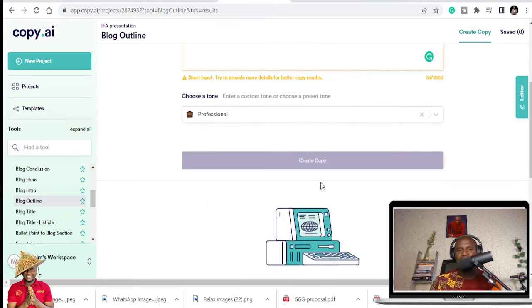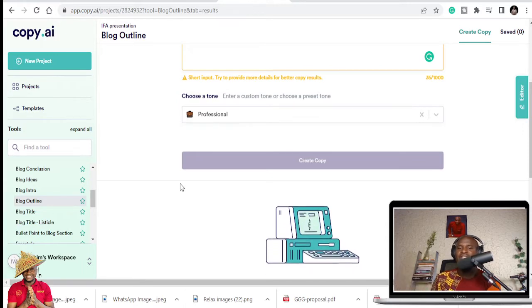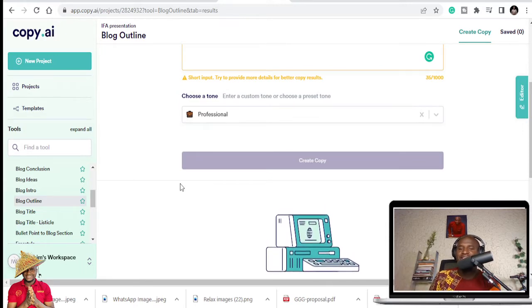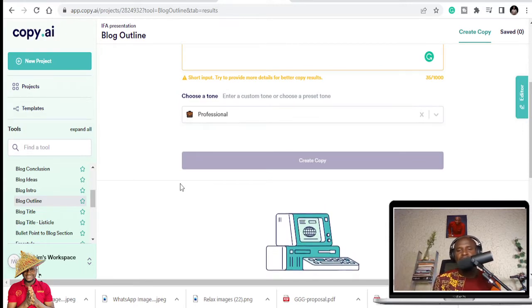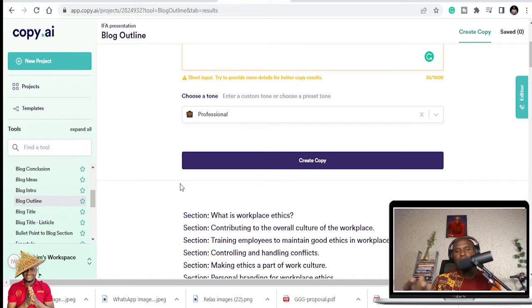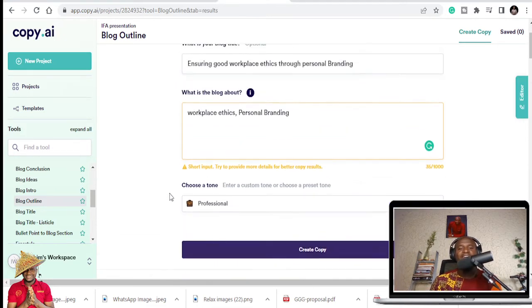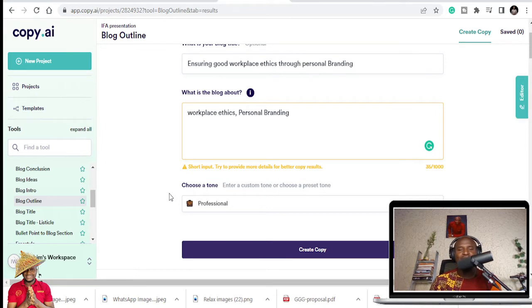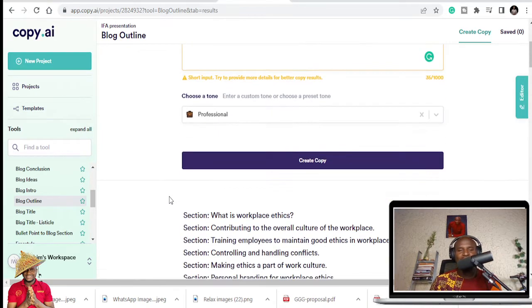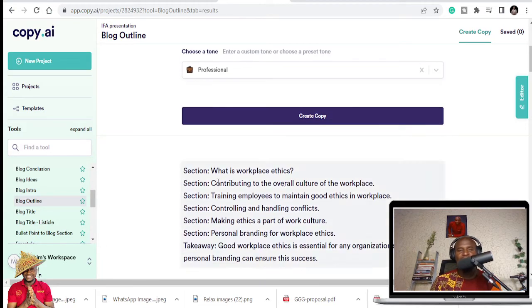So in some 17 seconds, you see different outlines that it will give us. And it's not even up to 17 seconds, 10 seconds, we have an outline. And this will blow your mind. Because once you get the outline, it's going to give you different outlines.